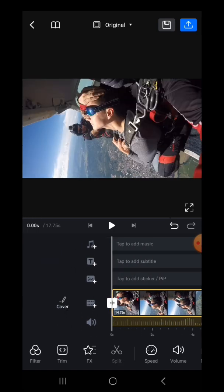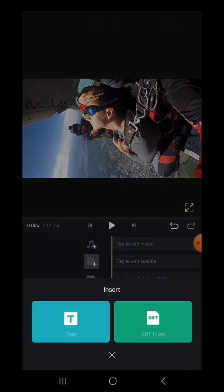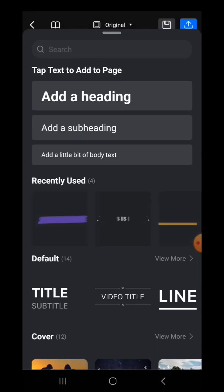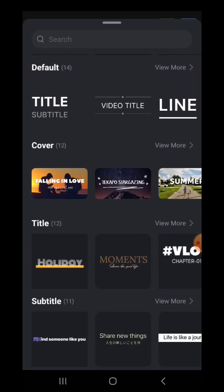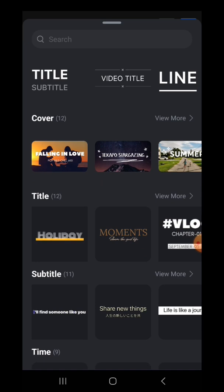Next you need to select the text option which is the second option from the top. Next select text. Then you need to scroll down below and find this title section. Right here you need to click on view more.